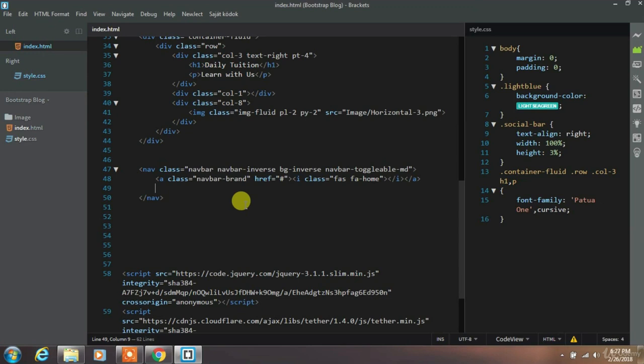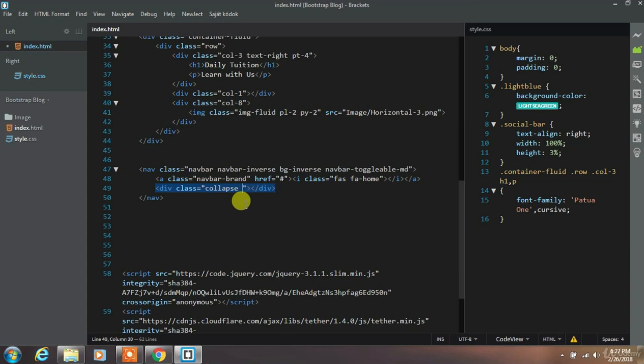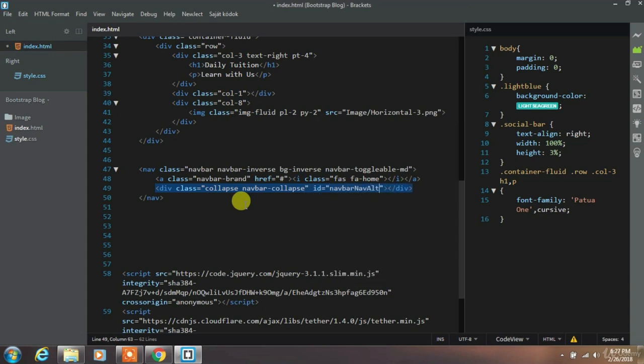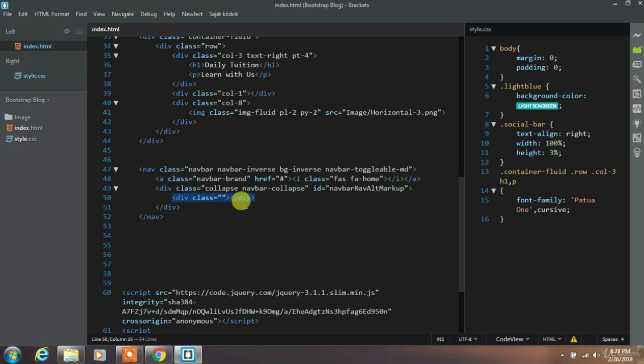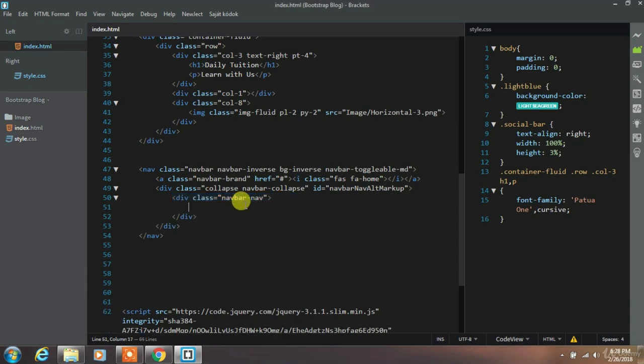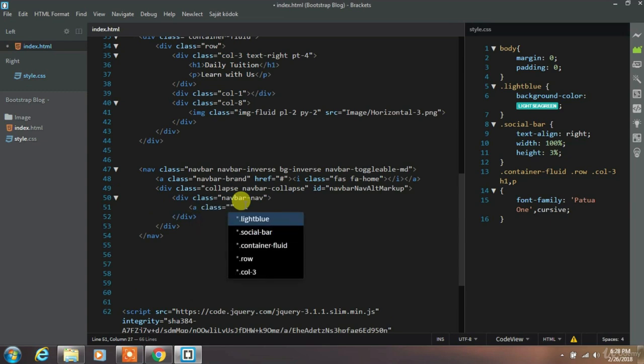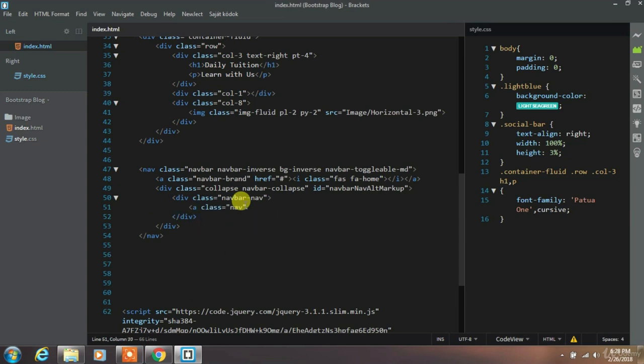Then create a div tag with collapse navbar collapse class. And create an anchor tag with navbar item navbar link and active class. We will leave href attribute blank.